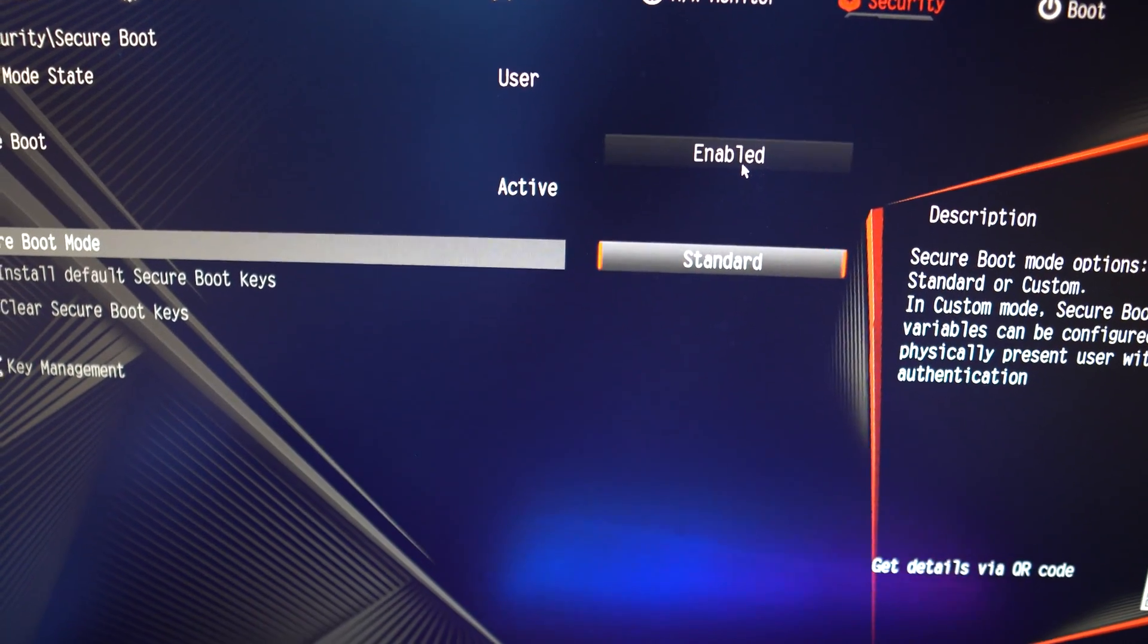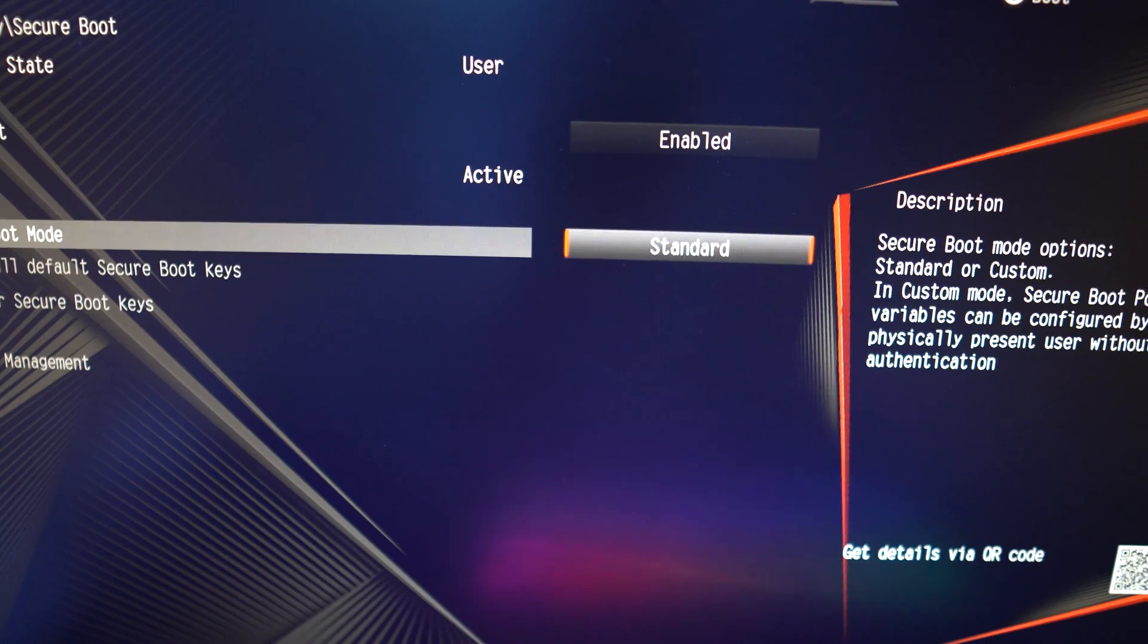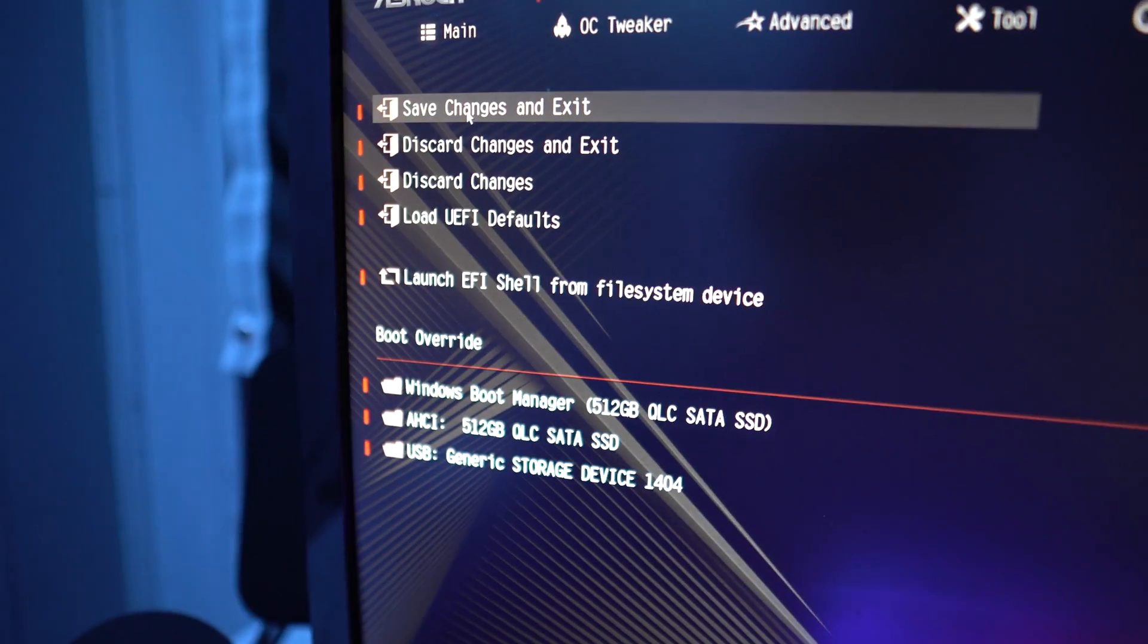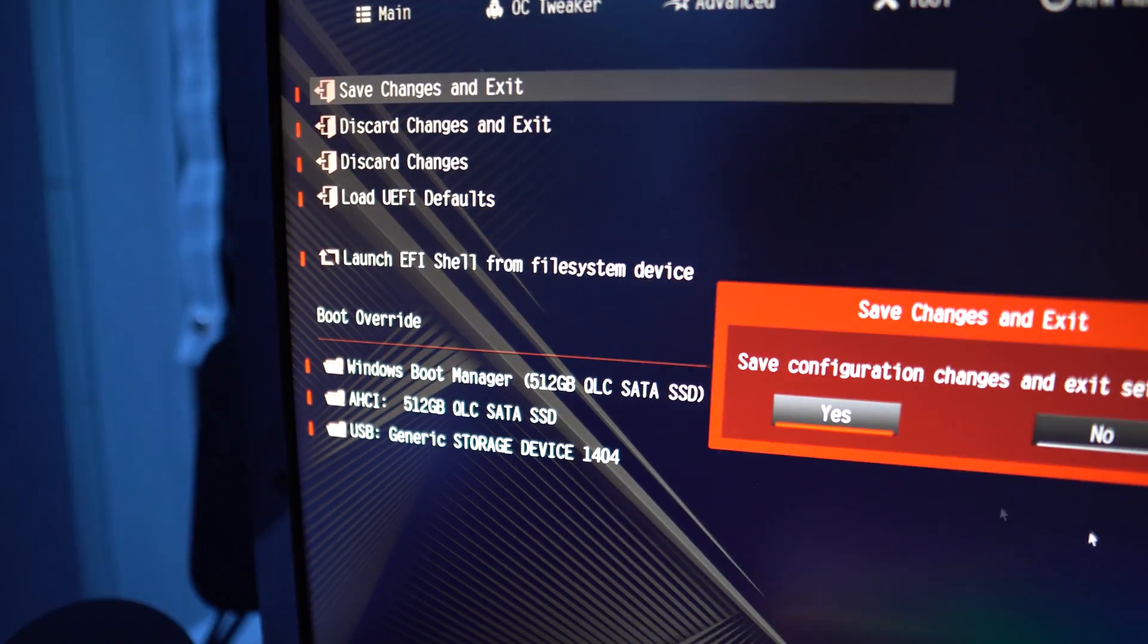Once you've done that, click on Exit, then save changes and exit. After that, you'll be able to install Windows 11 without any problems. It shouldn't say your PC does not meet the requirements.